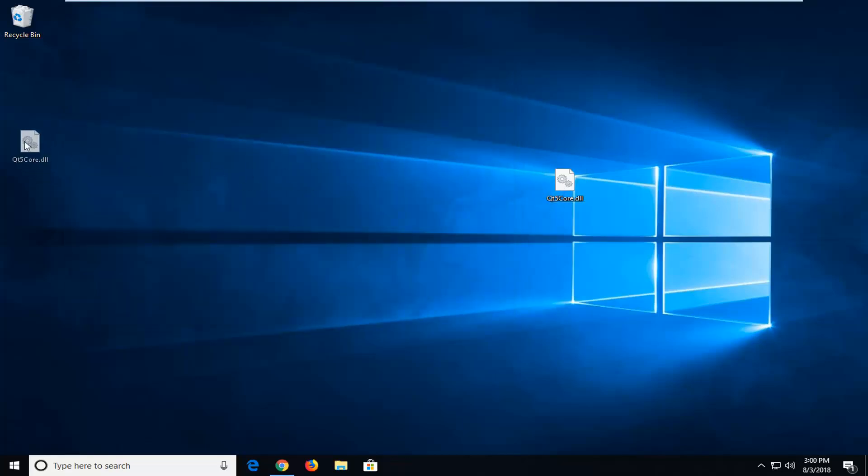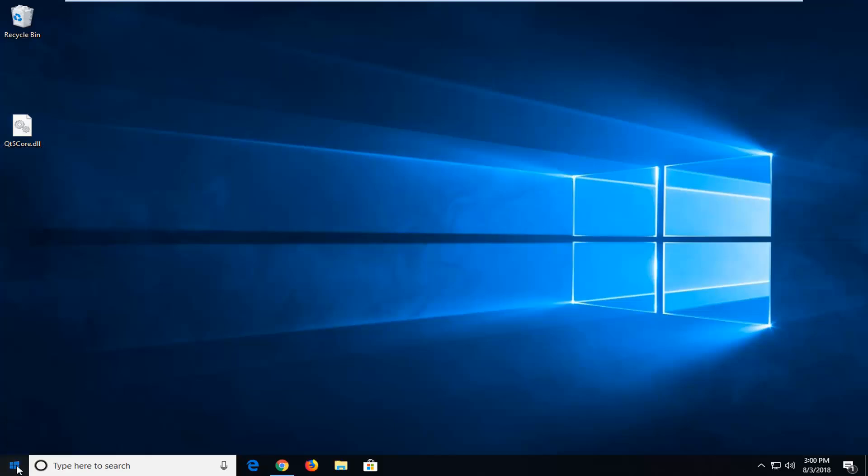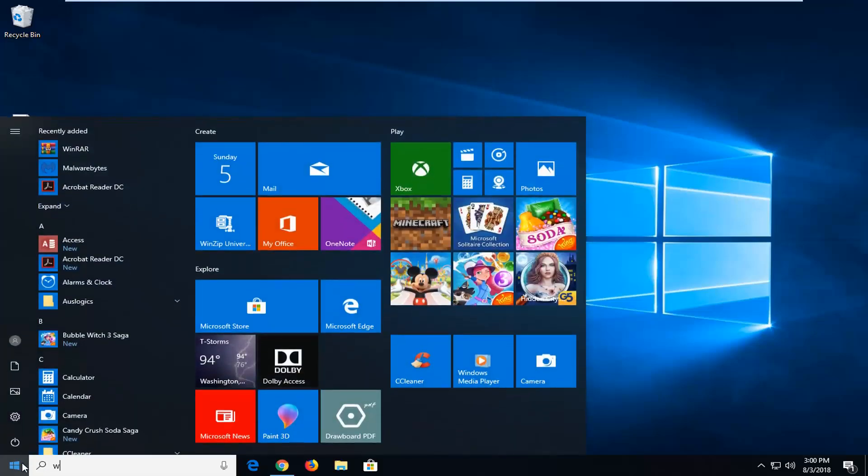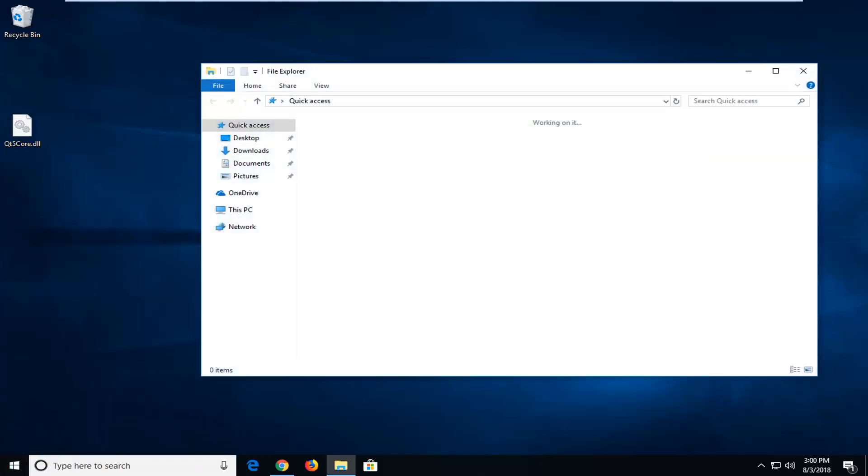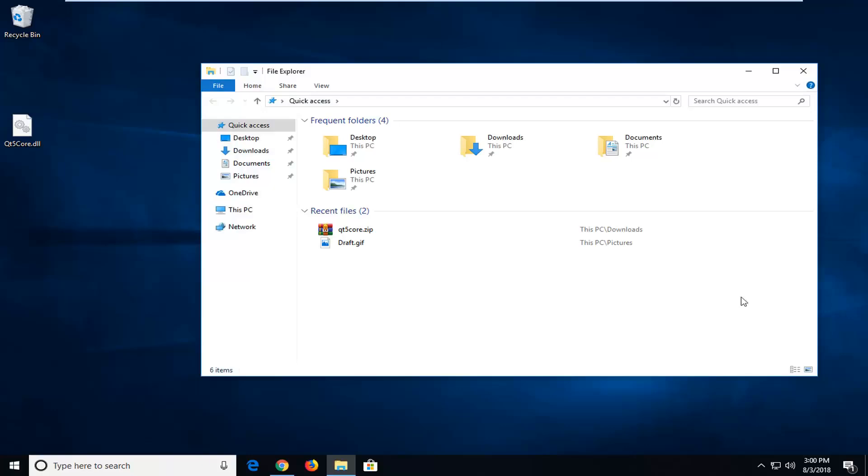Now that we have the DLL file on our desktop, you want to go ahead and open up the start menu and type in Windows Explorer or File Explorer. Just left click on that. It should be the best match.